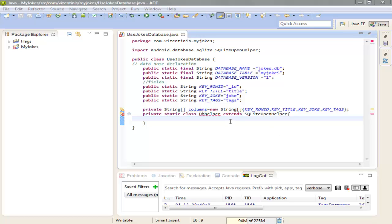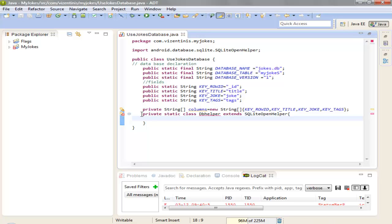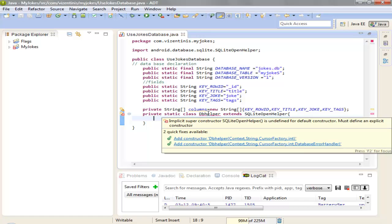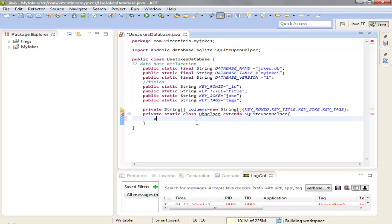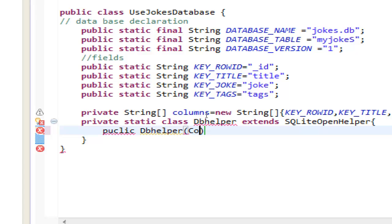Hi, I am Antonius and in this lesson we will continue from the previous. We have a new class UseJokesDatabase, and in here we have another class with the name dbHelper. We need to make a constructor — public, as you know, using the name of the class. So dbHelper — we open the brackets and we need a context as the first parameter.